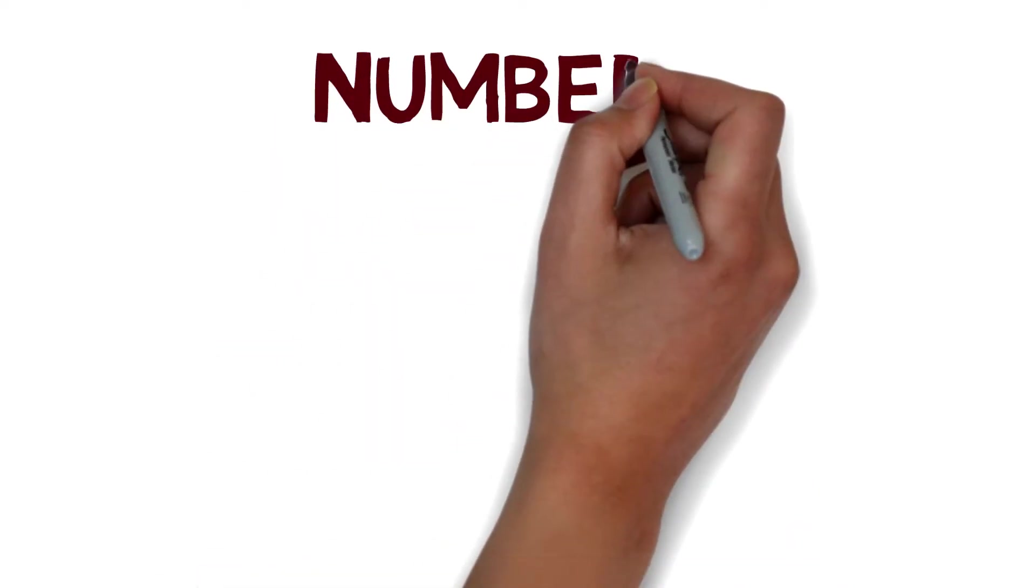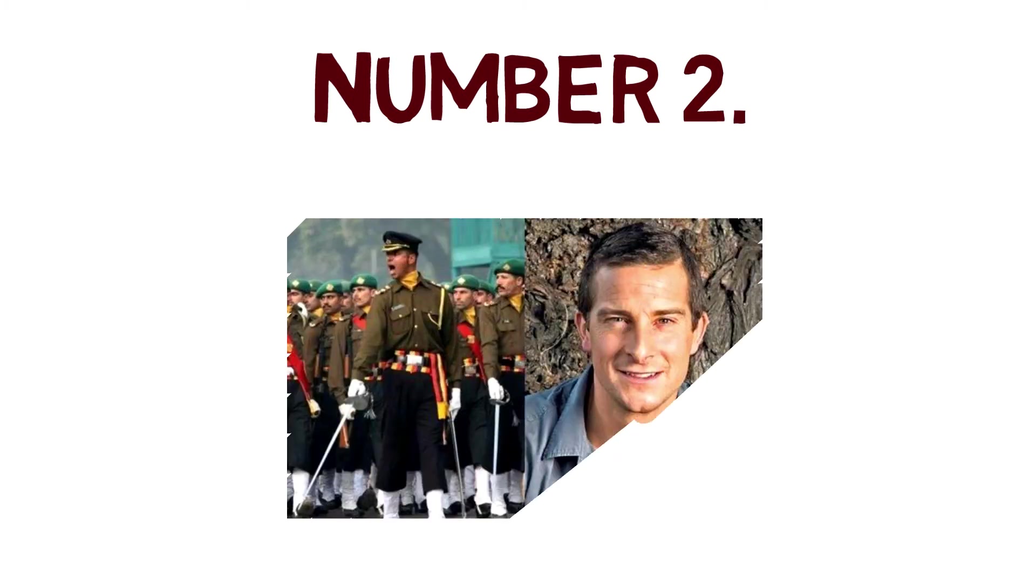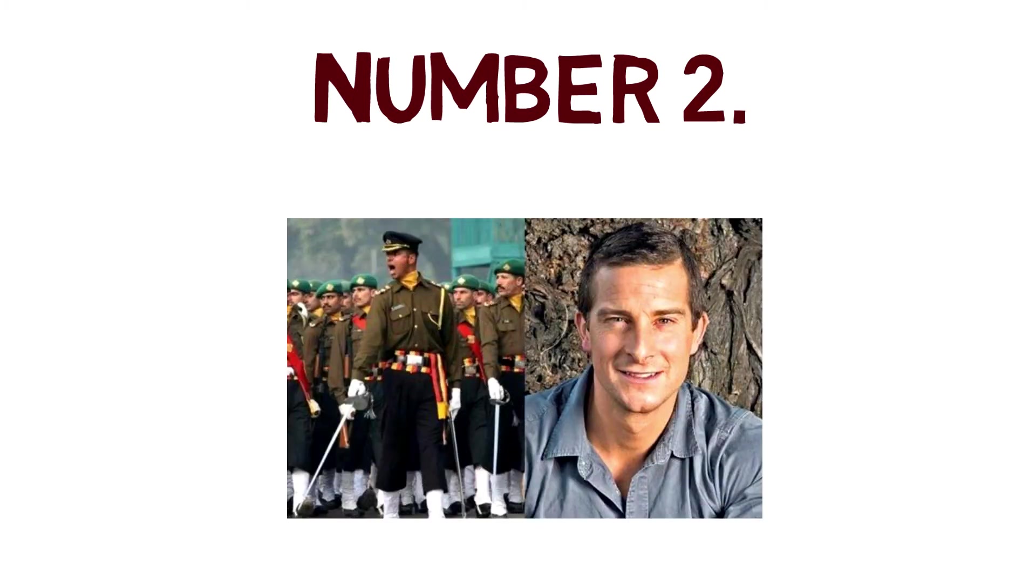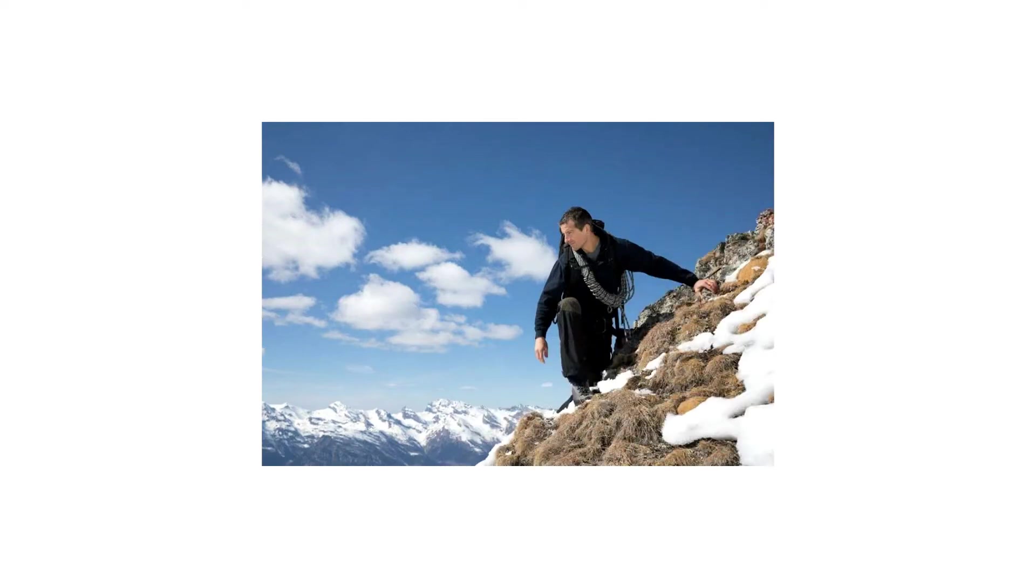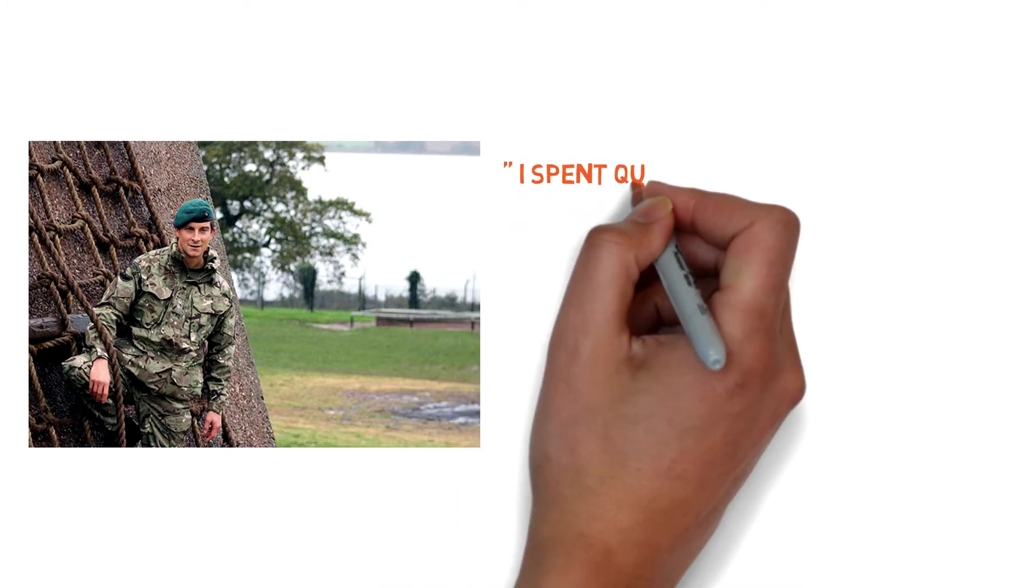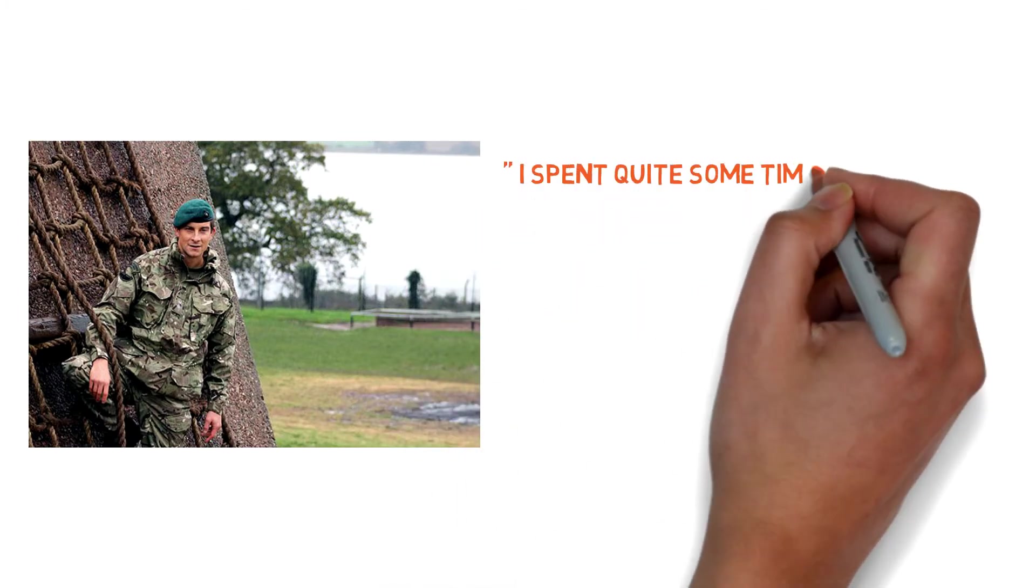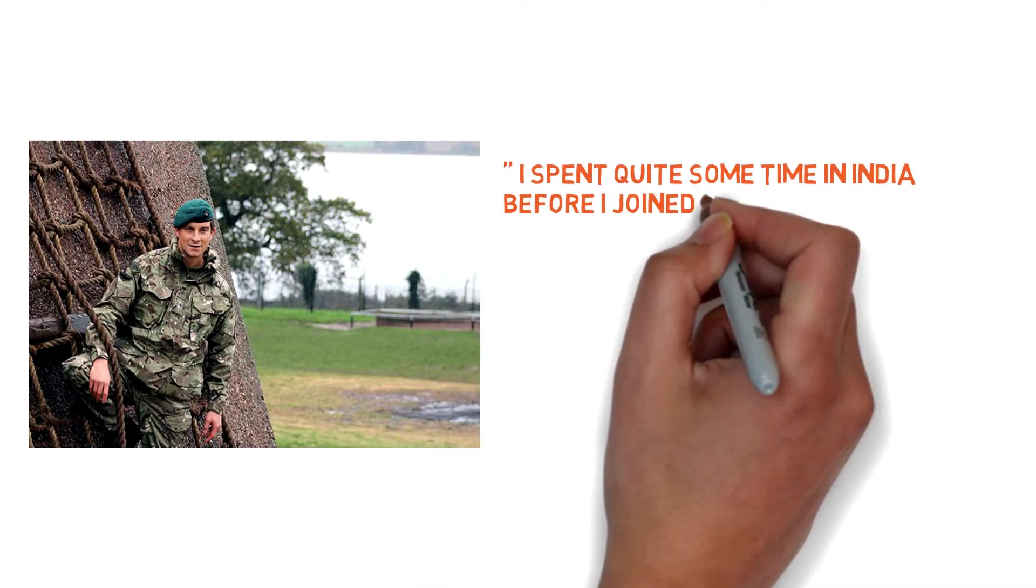Number two: Bear Grylls is really fond of the Indian Army. Bear enjoyed trekking and climbing on Indian peaks. Before he joined the British 21 SAS forces, he said, 'I spent quite some time in India before I joined the army.'